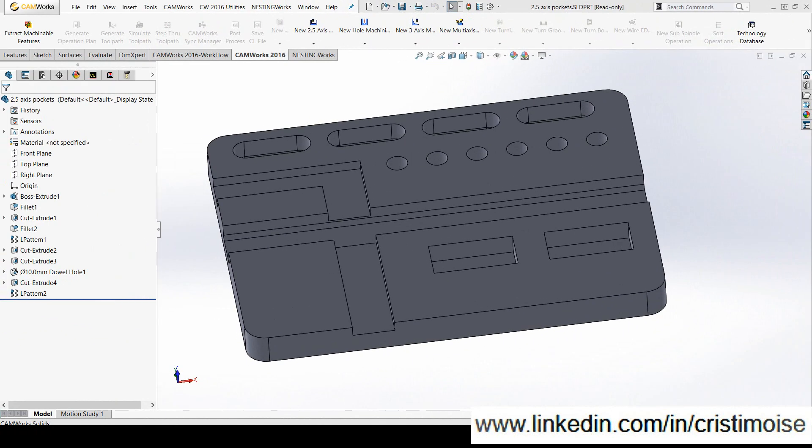Hello! Today I want to show you a simple enhancement that I think is very useful in CAMWorks 17 regarding contouring operation lead-in lead-out.